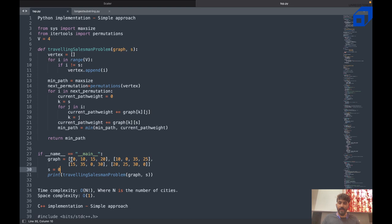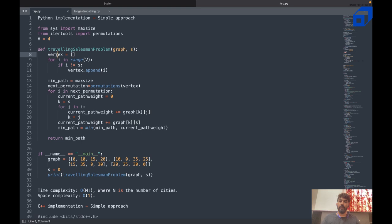Let me explain how these values work. Say we have city A, B, C, D. From A to A the path size is zero, A to B is 10, A to C is 15, A to D is 20 — and so on for the full matrix. According to the number of cities you can change the values. The function takes the graph and s value from the main function.